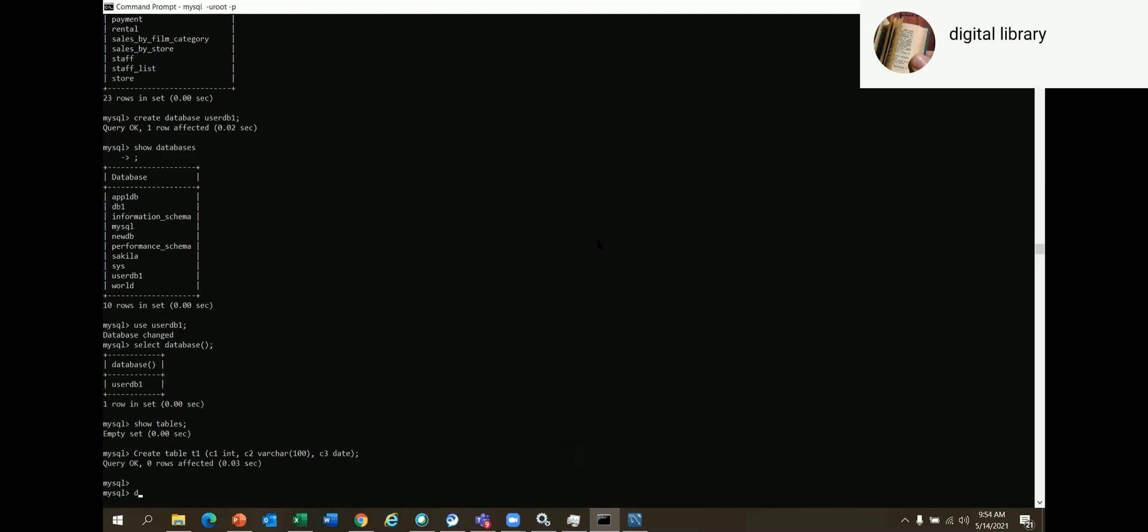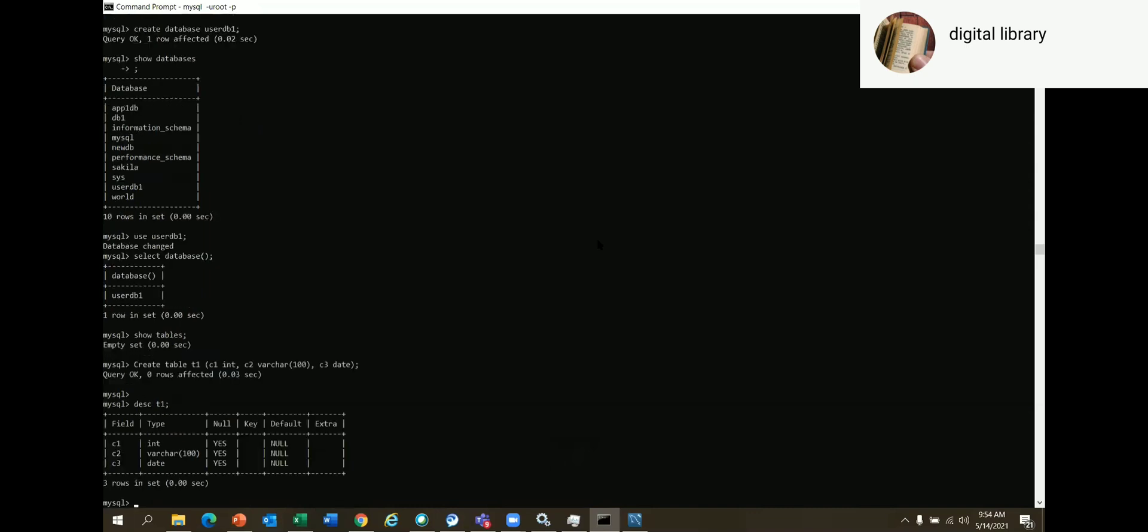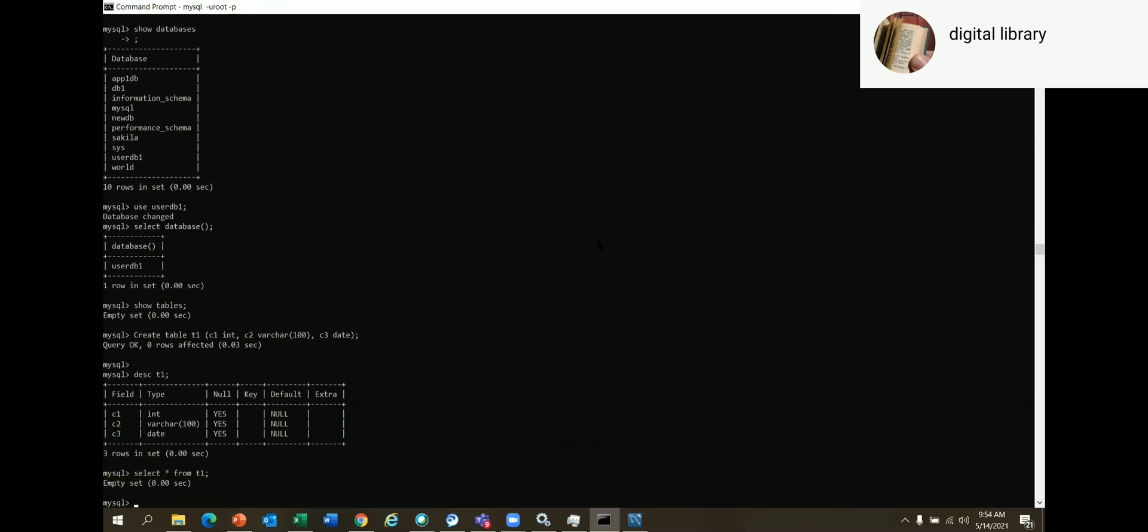You write DESCRIBE t1. It shows I have three columns, right? If I select the data, it shows me zero rows.